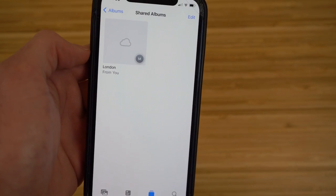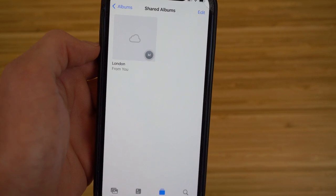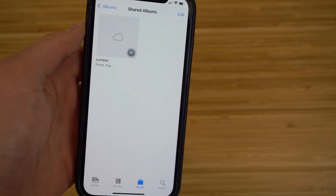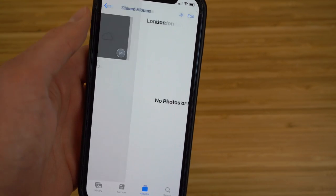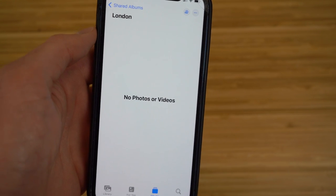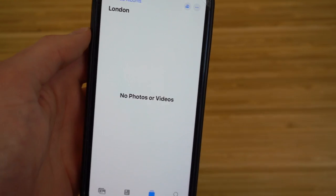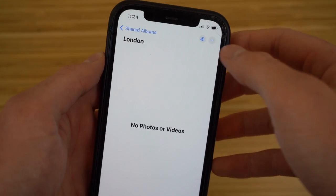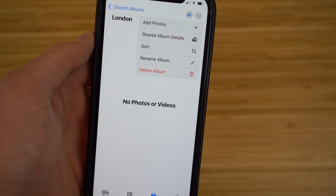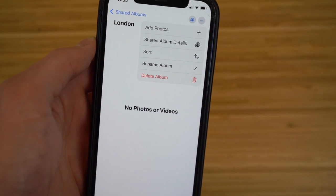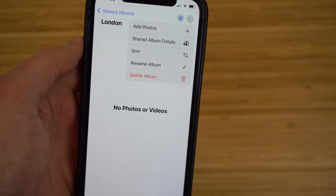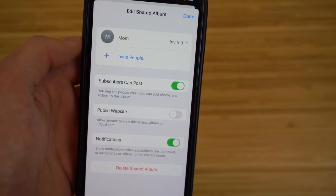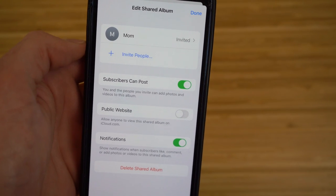I'll now show you how to add photos and manage the shared album. In the Shared Albums section, tap the album — in this case 'London.' From the three-dot menu, you can add photos, view album details, sort, or remove the album. Under 'Shared Album Details,' you can see who's in the album and invite more people.